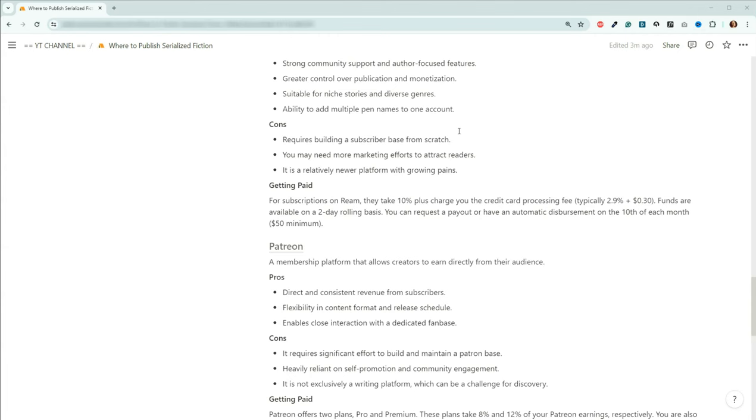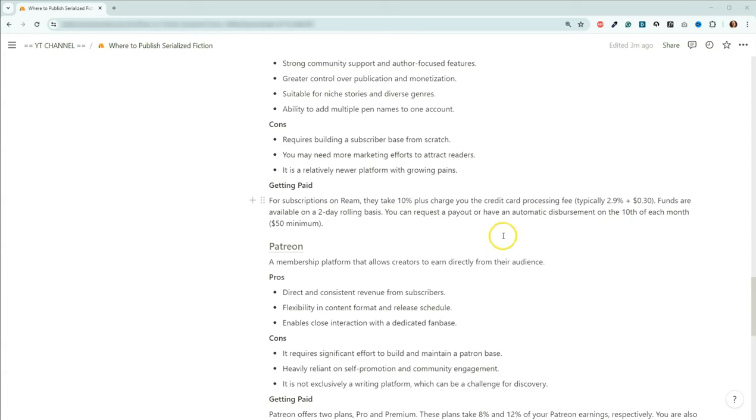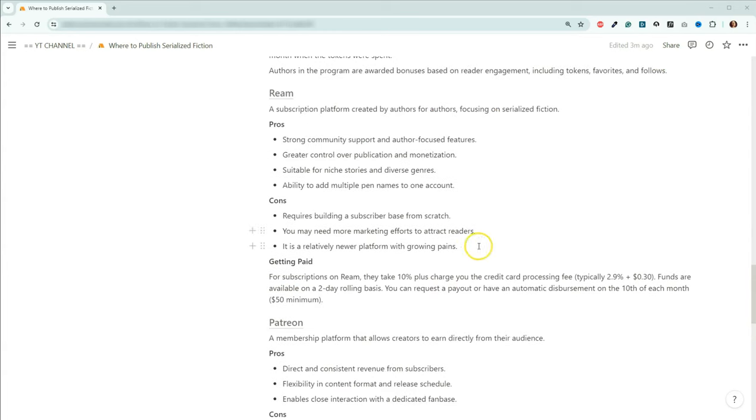Now for the cons I put the fact that you need to come with your own subscriber base or your own fans to start bringing people to your Ream page. You're going to be the one who is selling this. It's not going to be discovered on like Amazon. But if you have books on Amazon you can always send people from your Amazon books to your Ream. So you're going to be needing to do more marketing efforts and it's a relatively new platform. To get paid you are going to be paying them 10% plus their credit card processing fee. So as someone who works for a credit card processing company yeah 2.9% plus 30 cents that's actually a little bit high. Not terrible but it's a little bit on the high side. But considering this is retail you got to do what you got to do. Now the funds are going to be available on a two-day rolling basis. So basically the person pays and then two days later it's then available for you. And then you can either request a payout if you have more than $50 because there's a $50 minimum. Or you can have automatic disbursement on the 10th of each month.